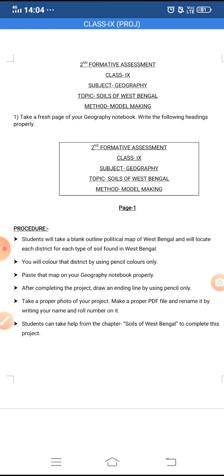Then you will paste that map on the next page of your geography notebook, that is page number 2. In page number 1 you have written the headings, and in page number 2 you will paste the map of West Bengal. You will also draw one border line using pencil only.